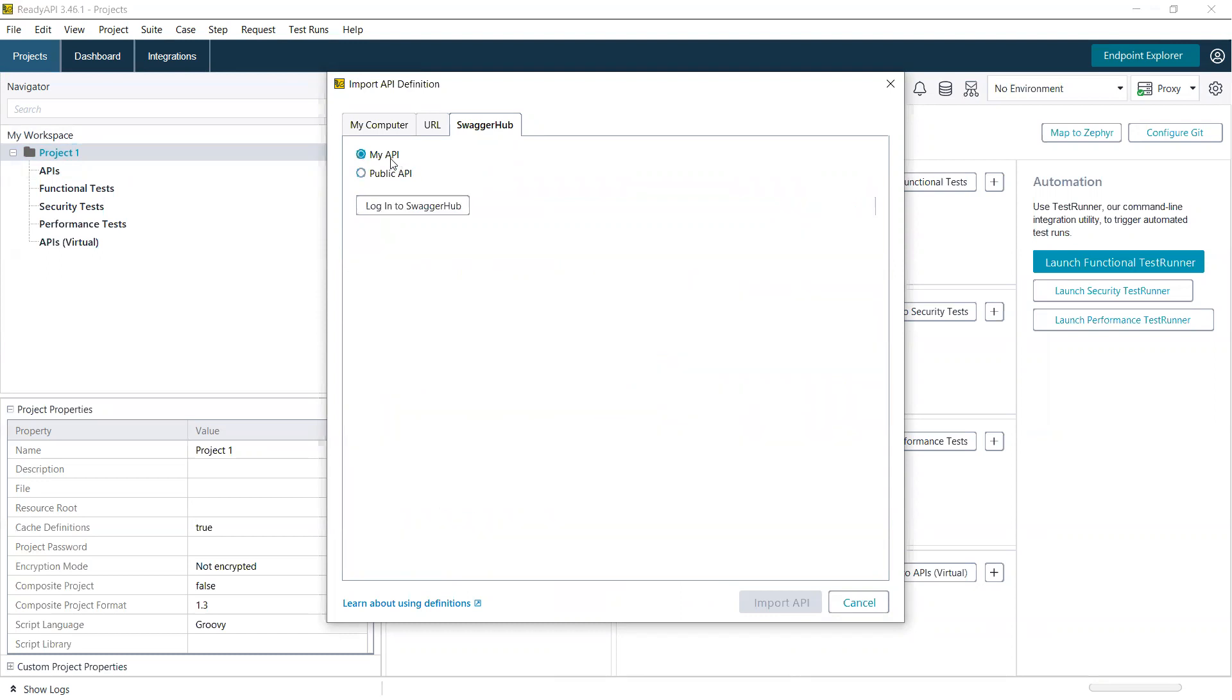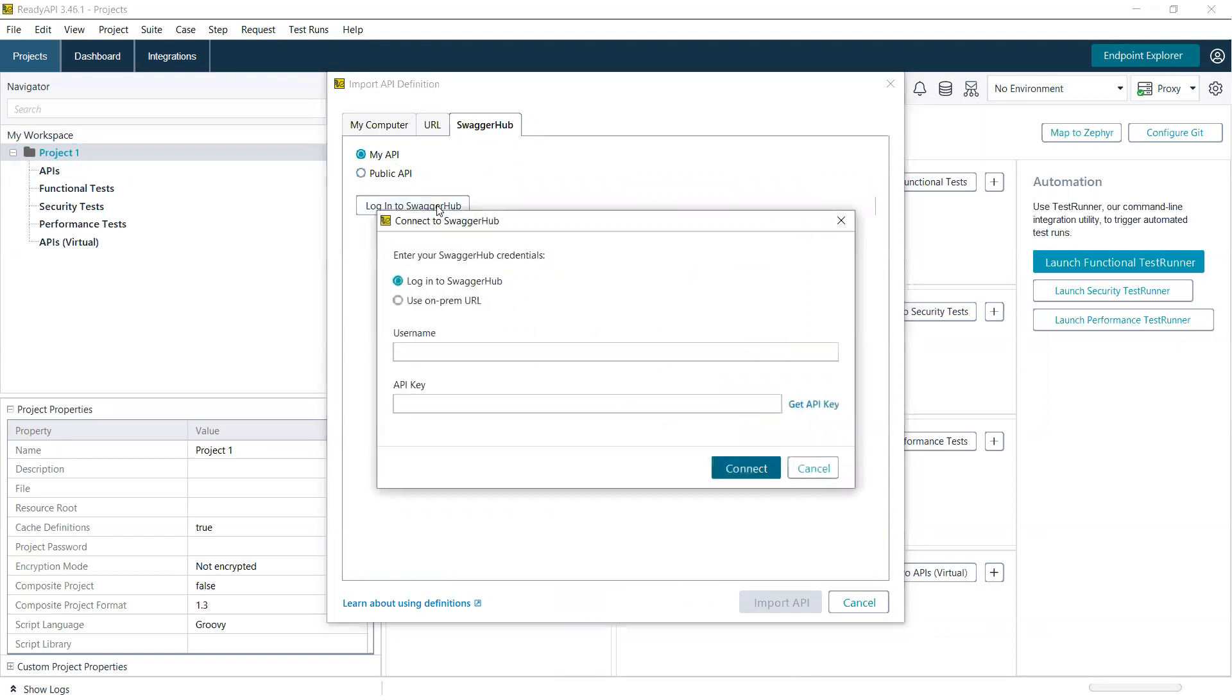If you go to MyAPI, you'll have the option to log in to SwaggerHub. And you can log in to either SaaS or on-prem.